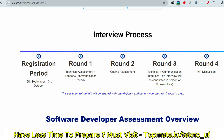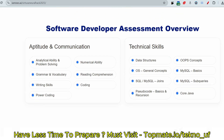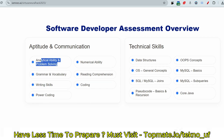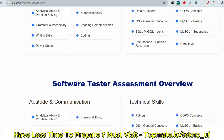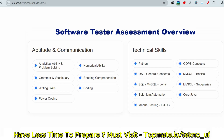In the technical assessment, you will face MCQs from Data Structures, Operating Systems, SQL, pseudo codes, OOP concepts, and Java code. You will also face essay or email writing questions, analytical ability, problem-solving, grammar and vocabulary, numerical ability, and reading comprehension. Coding and power coding appear in the second round. For software testers, the pattern is almost the same, with two additional sections: Selenium Automation and Manual Testing.